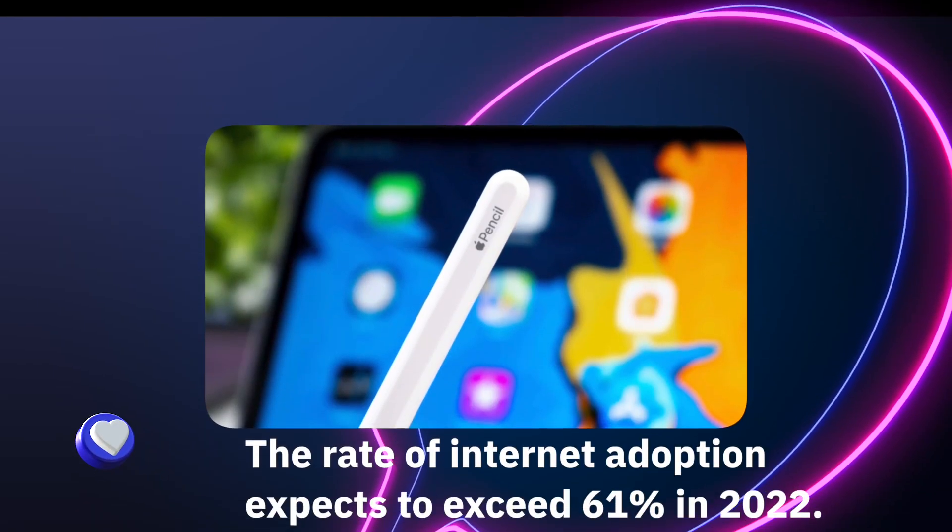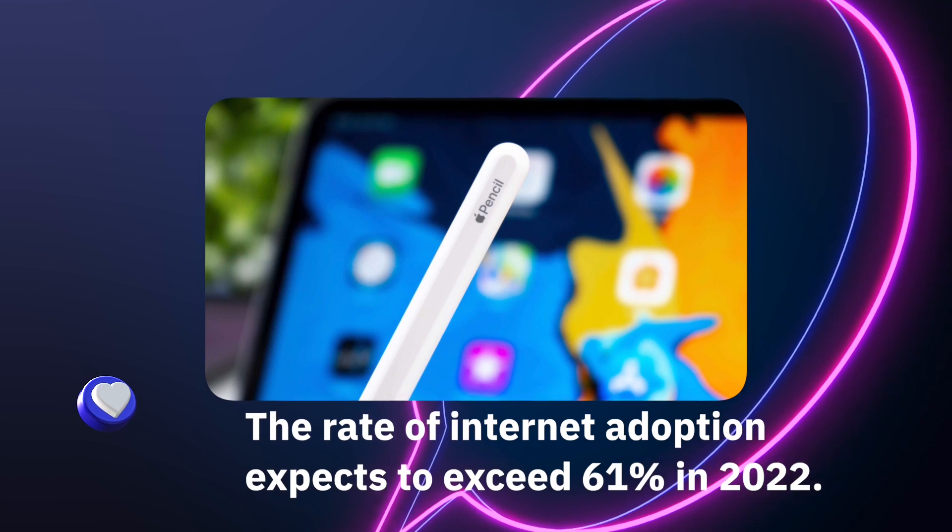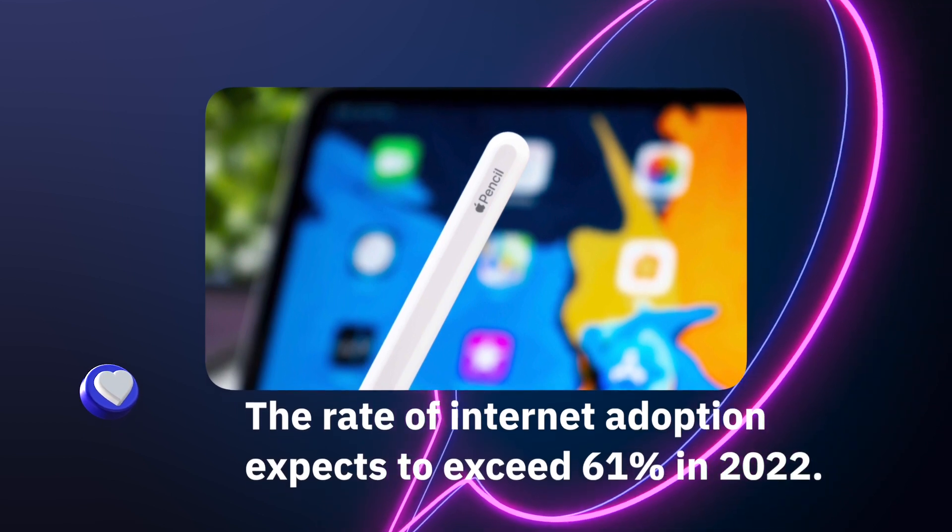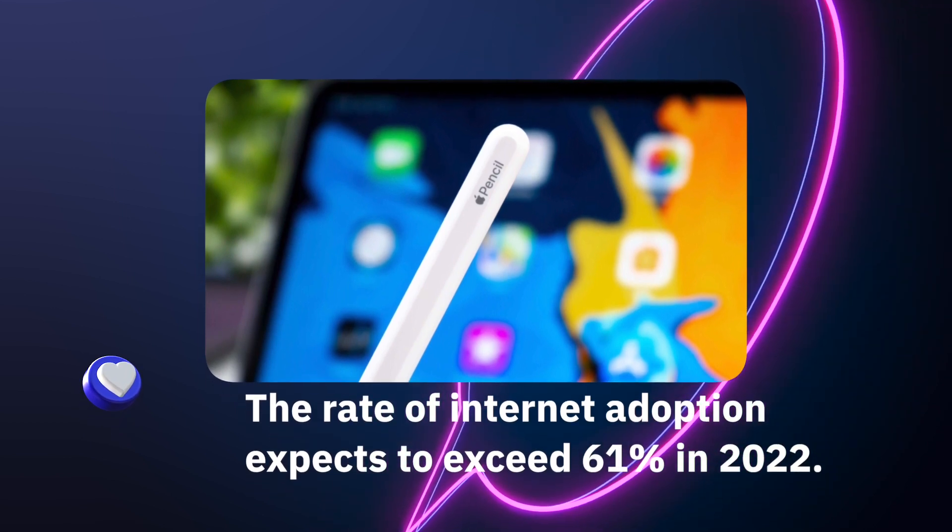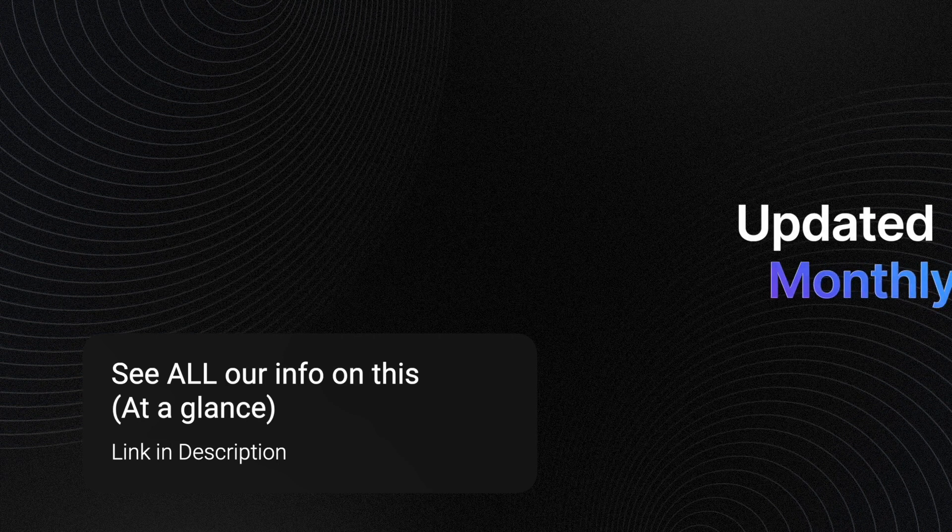Amount of internet users: there are 4.88 billion internet users as of the fourth quarter 2021. The rate of internet adoption expects to exceed 61% in 2022. More data than ever before: 89.7% of big data has been generated within the last two years.